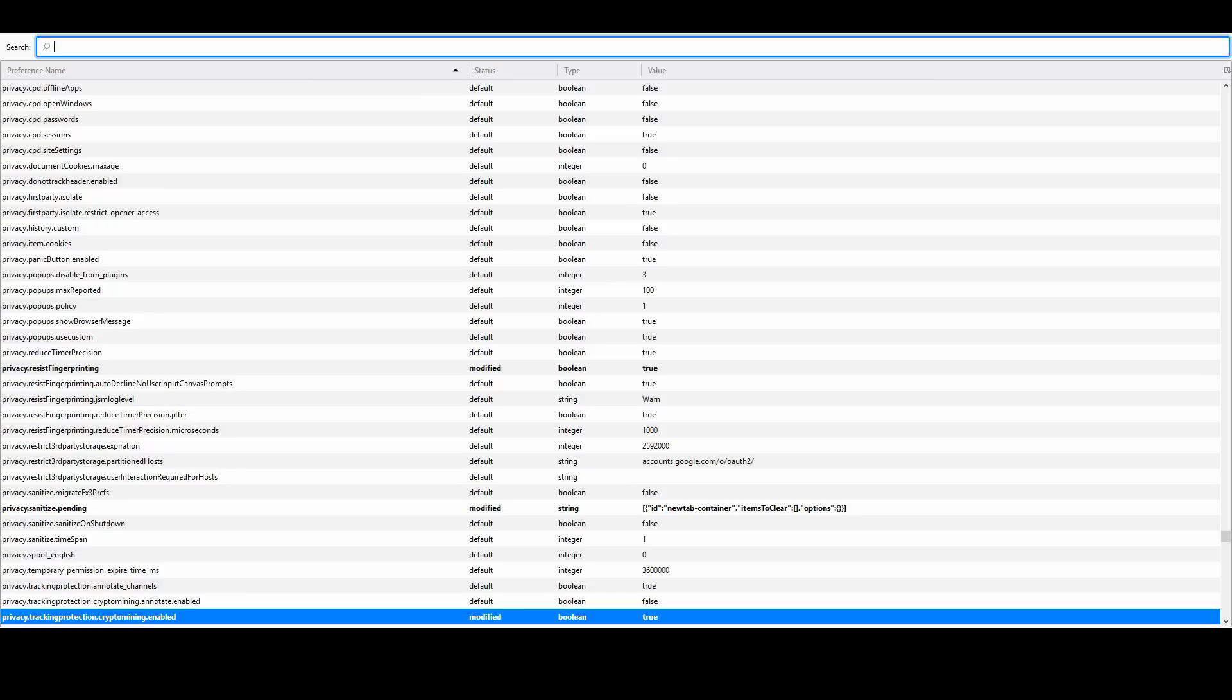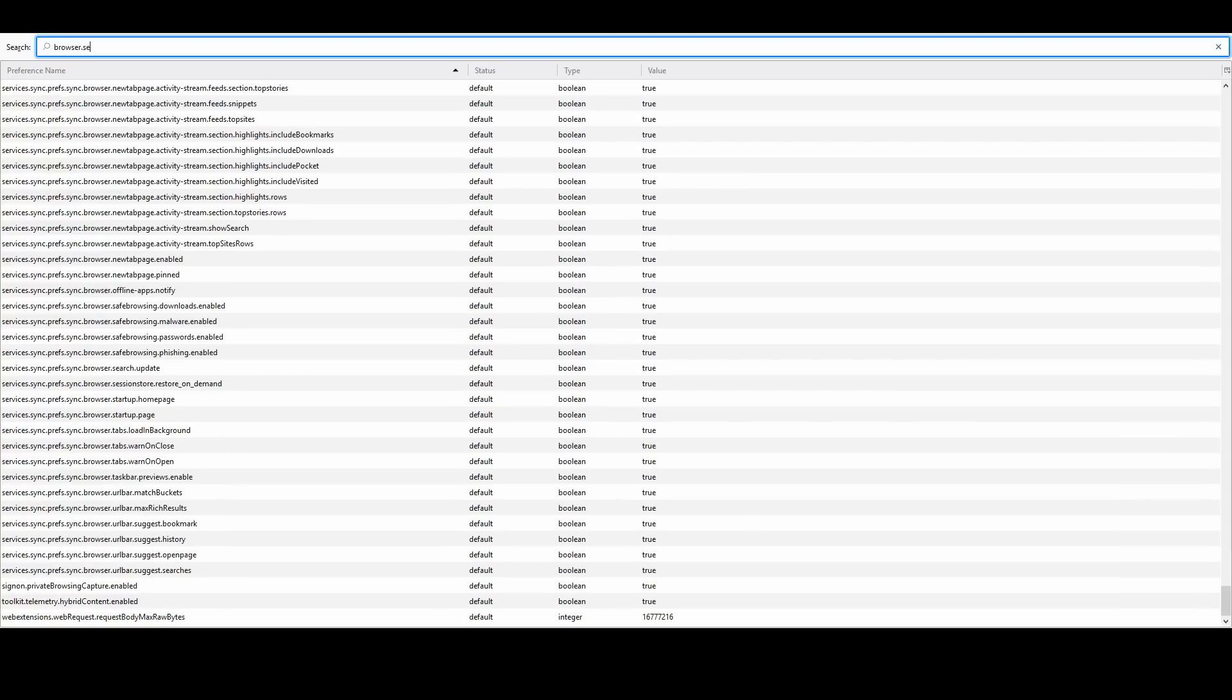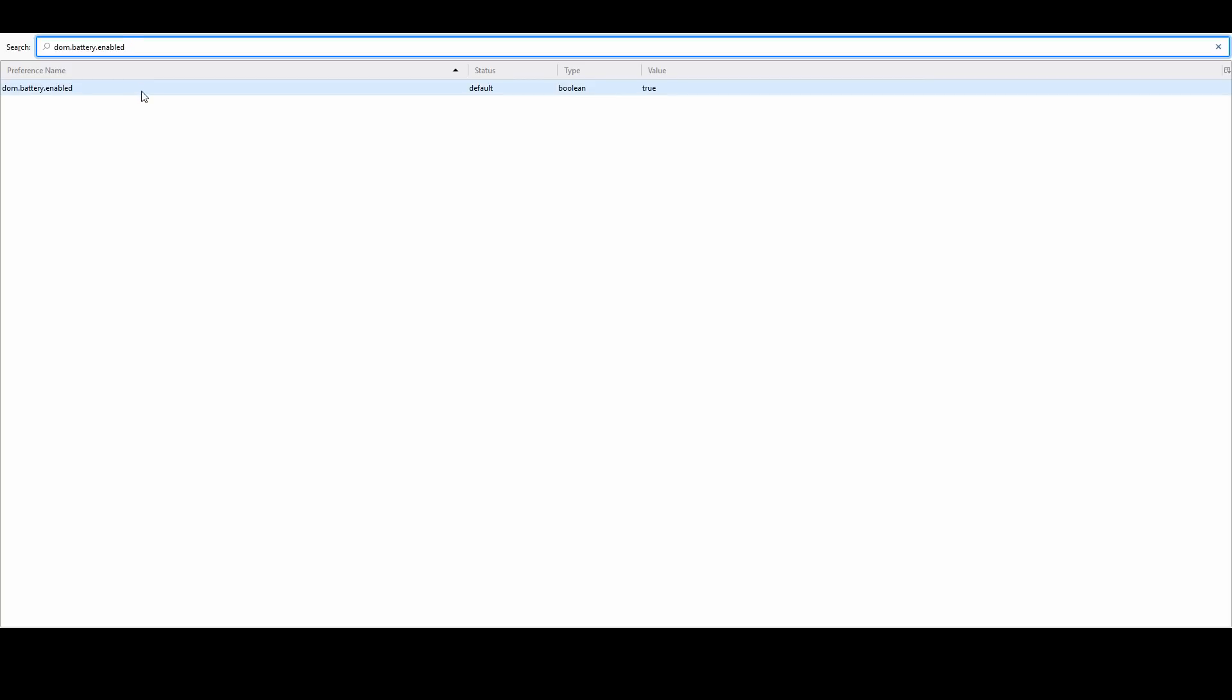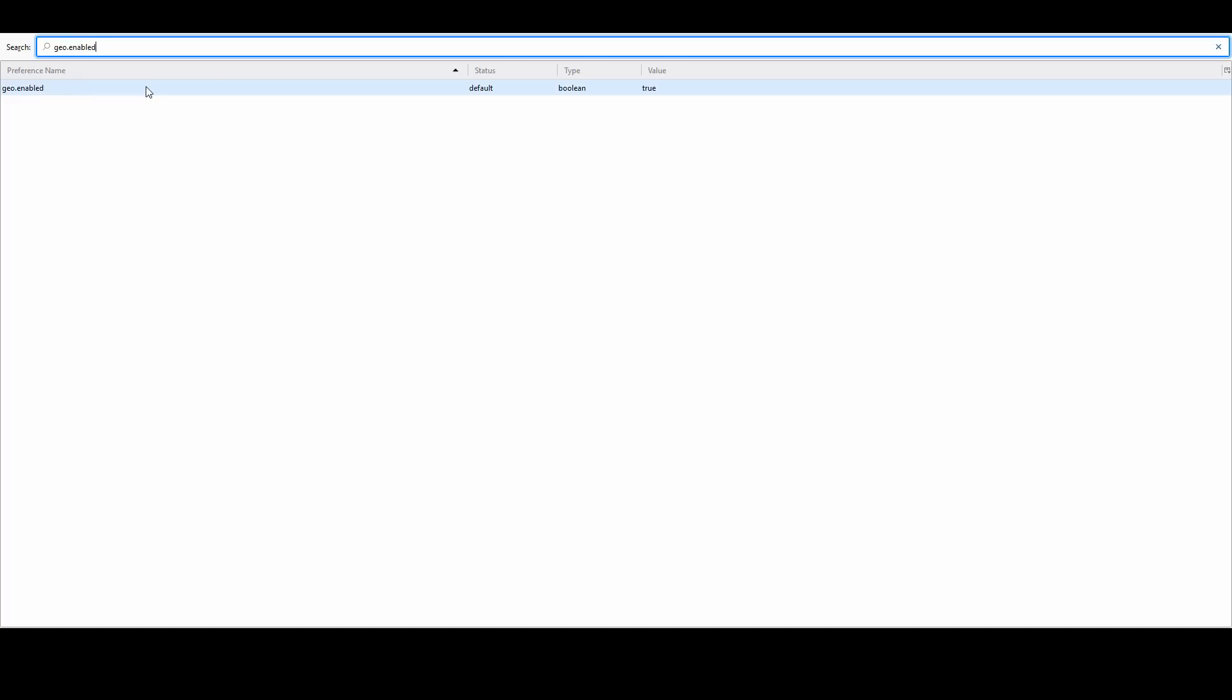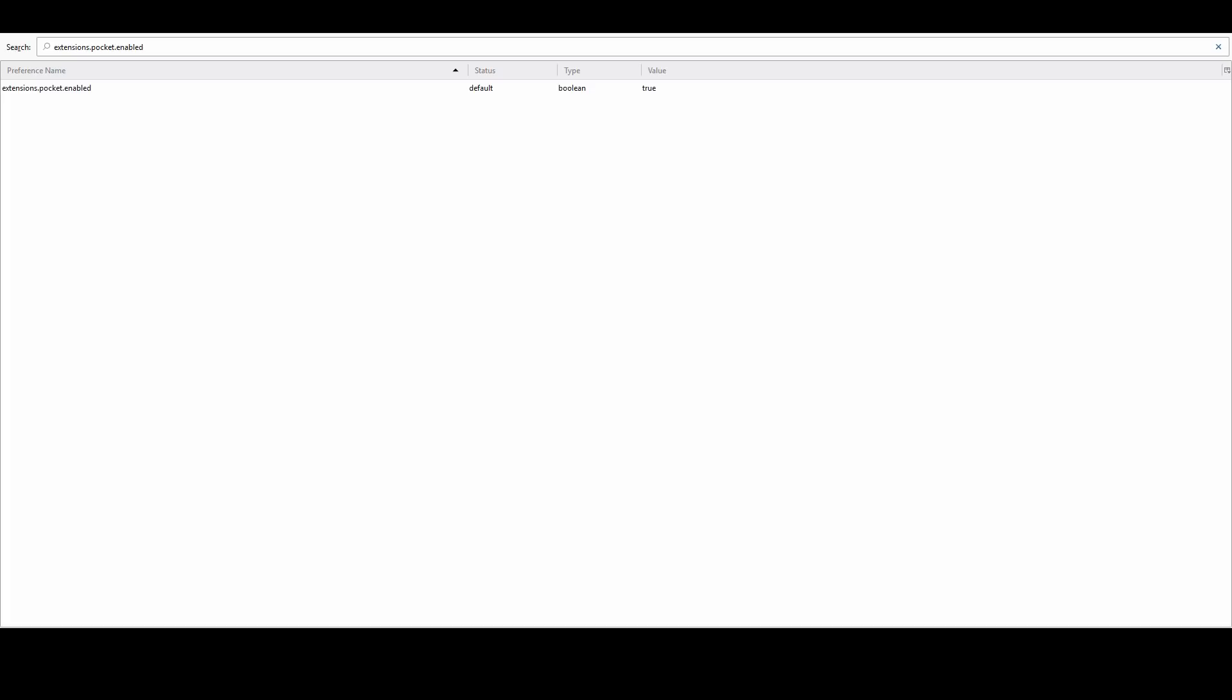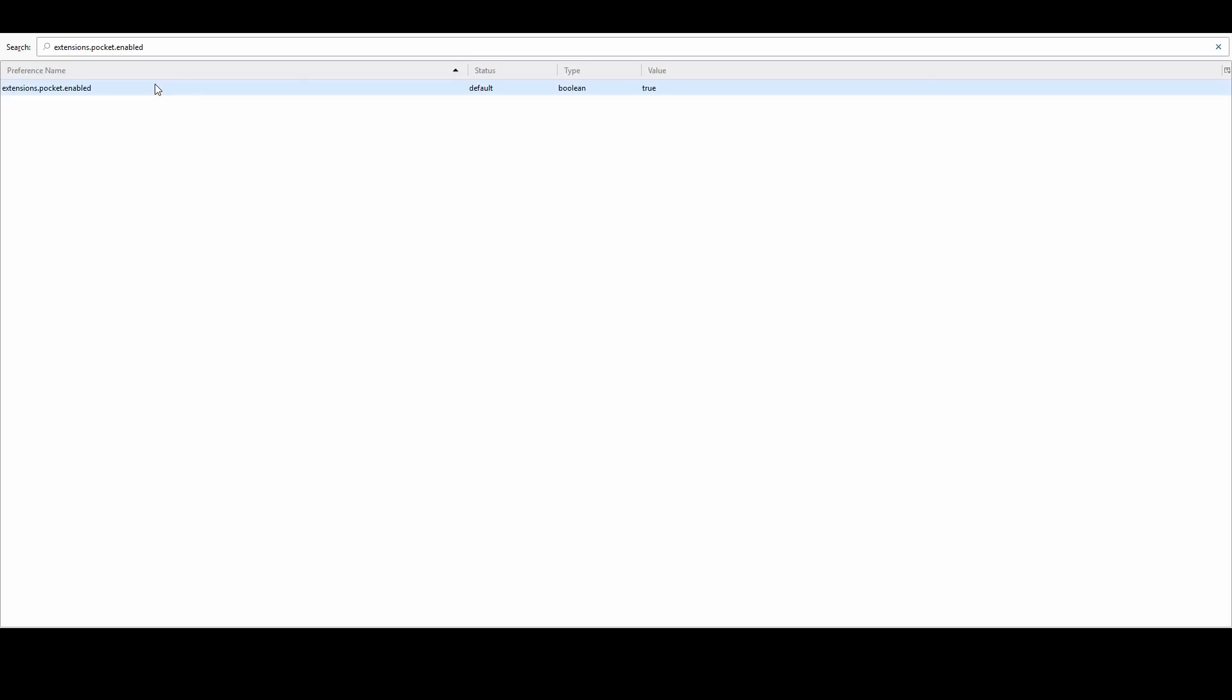If you want to stop a website from looking at what you're clicking on, you can change browser.send_pings to false. If you want to stop websites from tracking your battery life status, you could turn that to false. If you want to turn off the geolocation features for your browser, you can also turn that to false. If you don't like the Pocket extension - basically it is an extension application from Firefox that will let you save articles and stuff like that - you could disable that as well, just turn it to false.